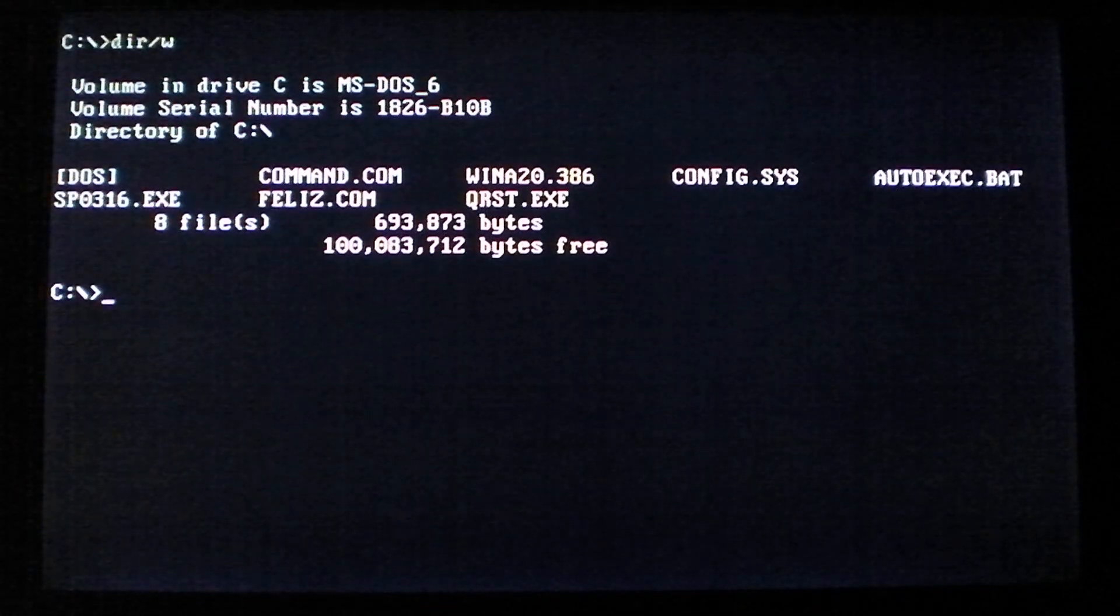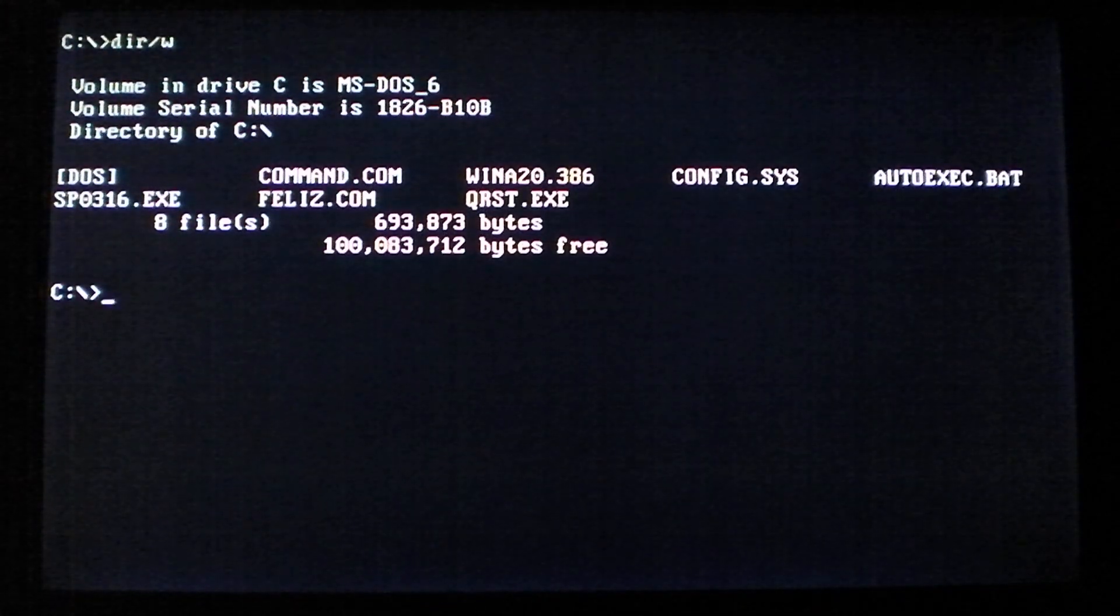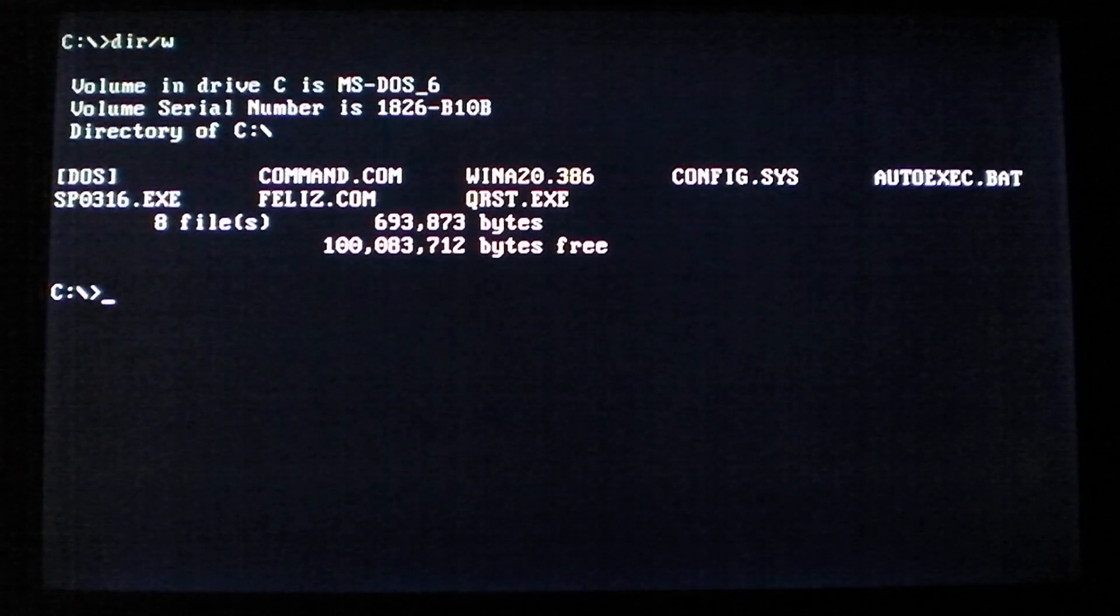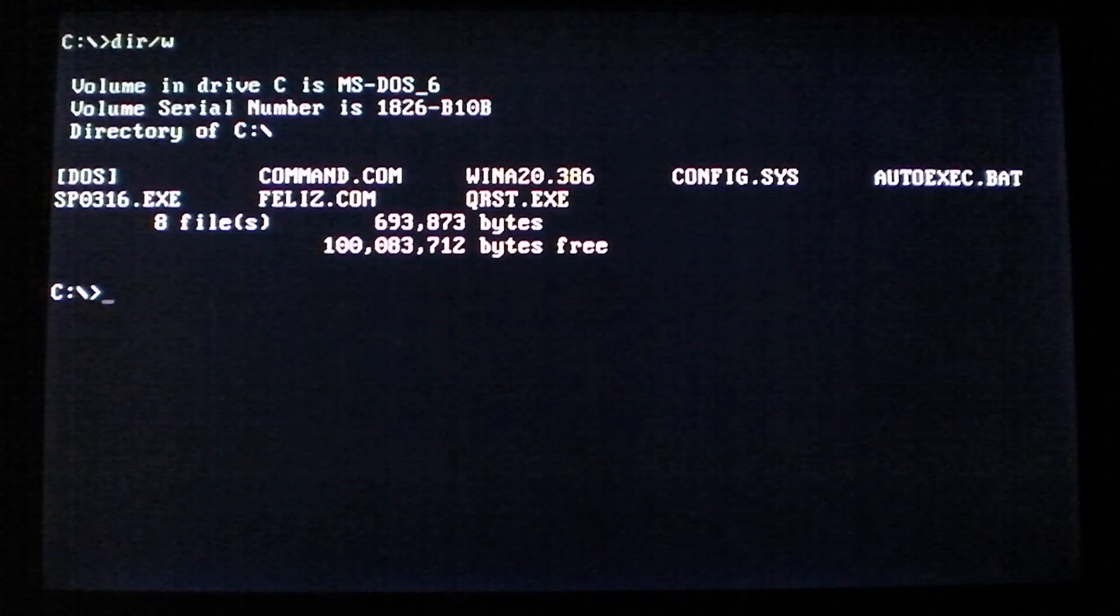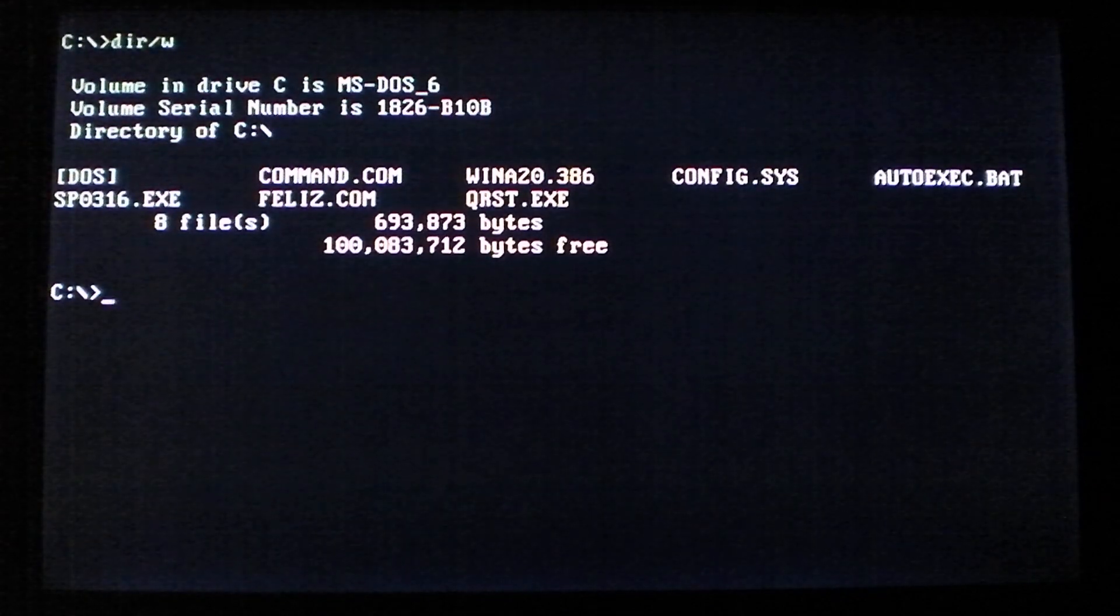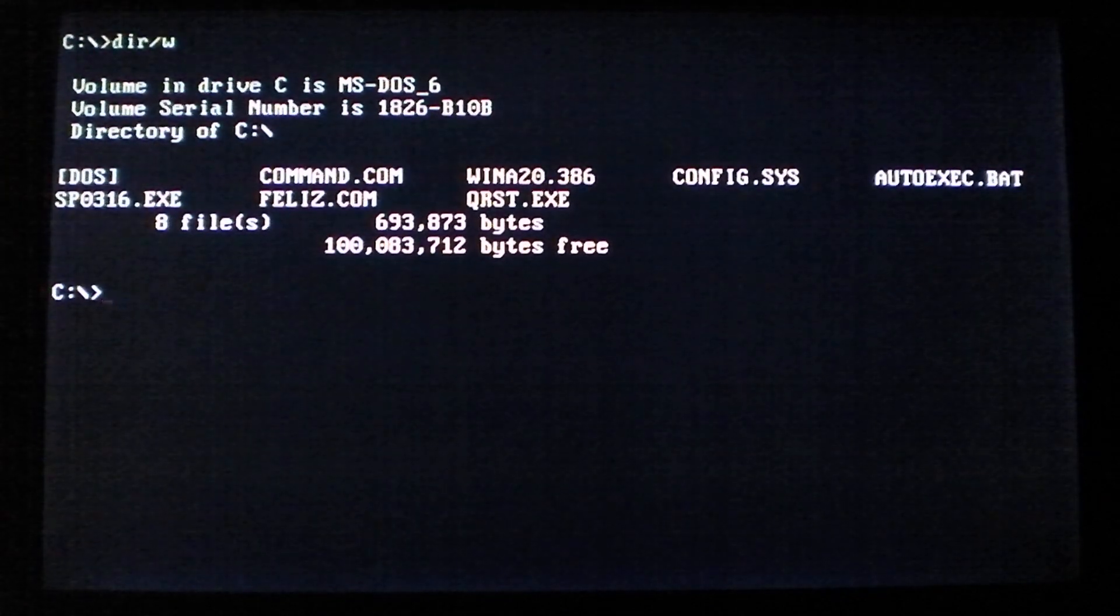Hello everyone, today we're taking a look at the Feliz DOS virus. Now Feliz is a variant of the Vienna virus, which I showed you a few days ago on Christmas.